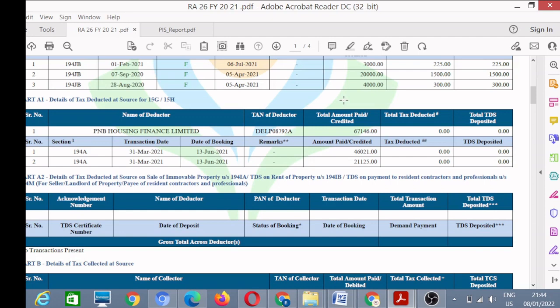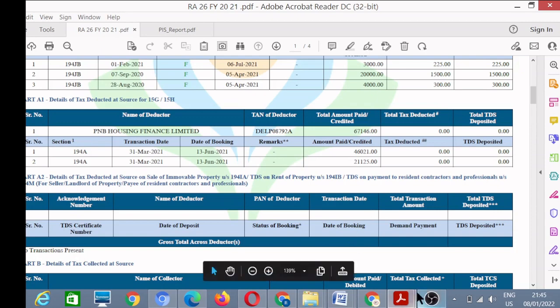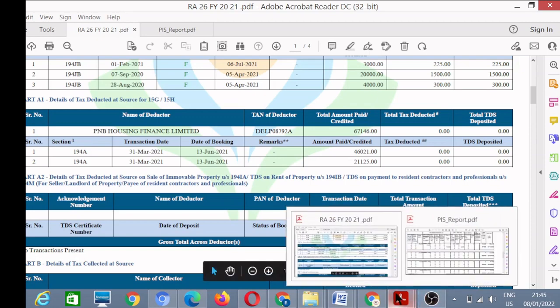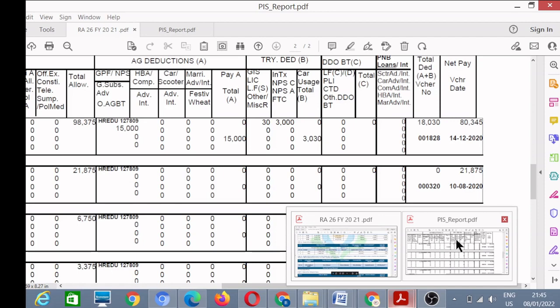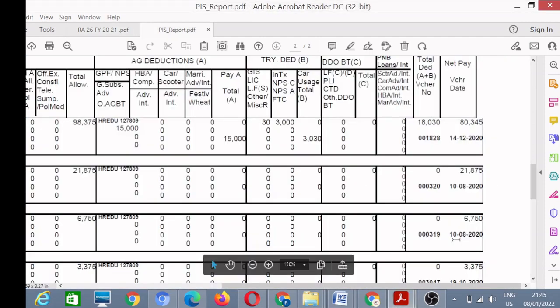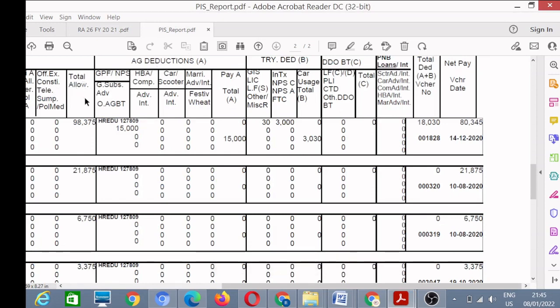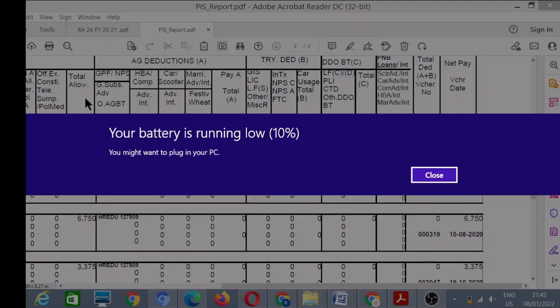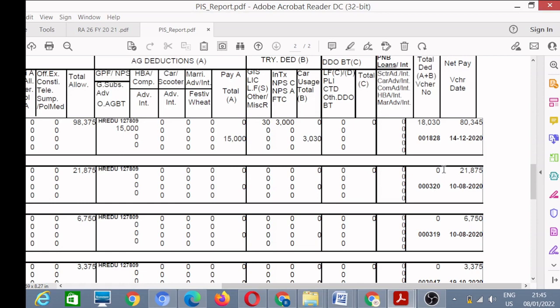The second document required is your annual salary statement. I'll give you an example of an annual salary statement. This is an example of a government employee. In case of government employee, you get a salary statement like this. You can download it or request it from your employer. This is my annual salary statement in which we have different heads of salary: basic pay, HRA, and different types of allowances. These are the list of allowances, and then we have deductions. After deductions, we have net salary. This is my net pay.